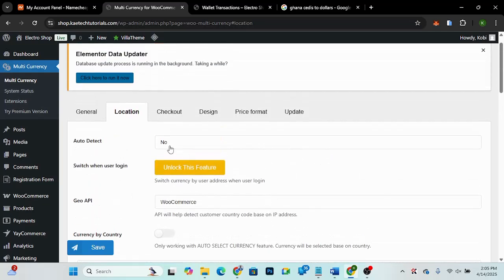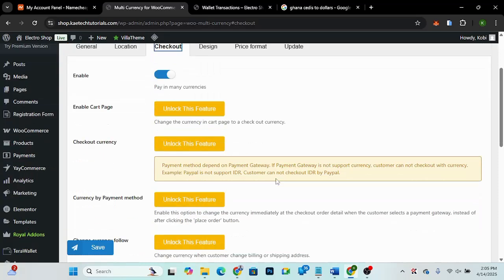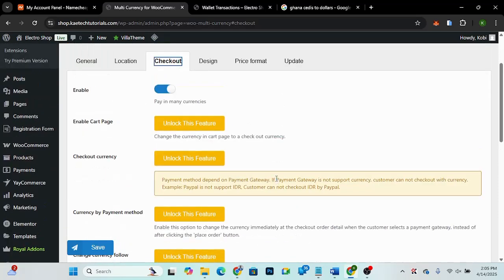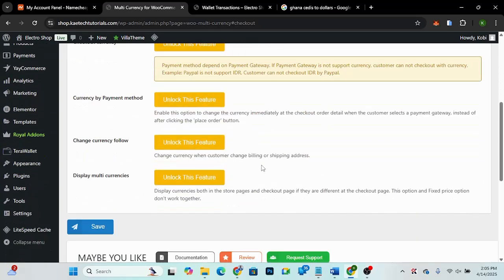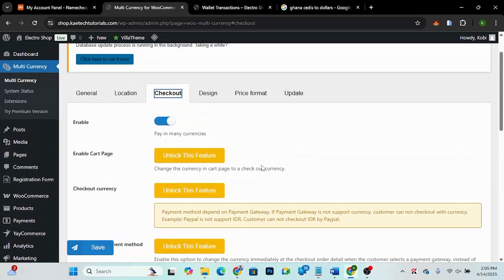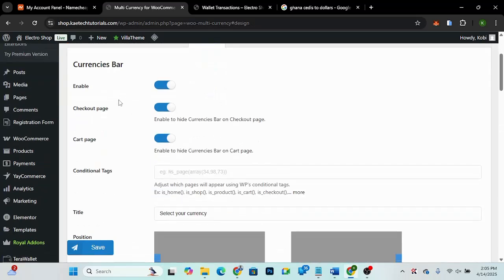Now let's go to Checkout settings. You can enable 'Pay in Many Currencies' depending on your payment system. Note that most of the checkout features are pro features.